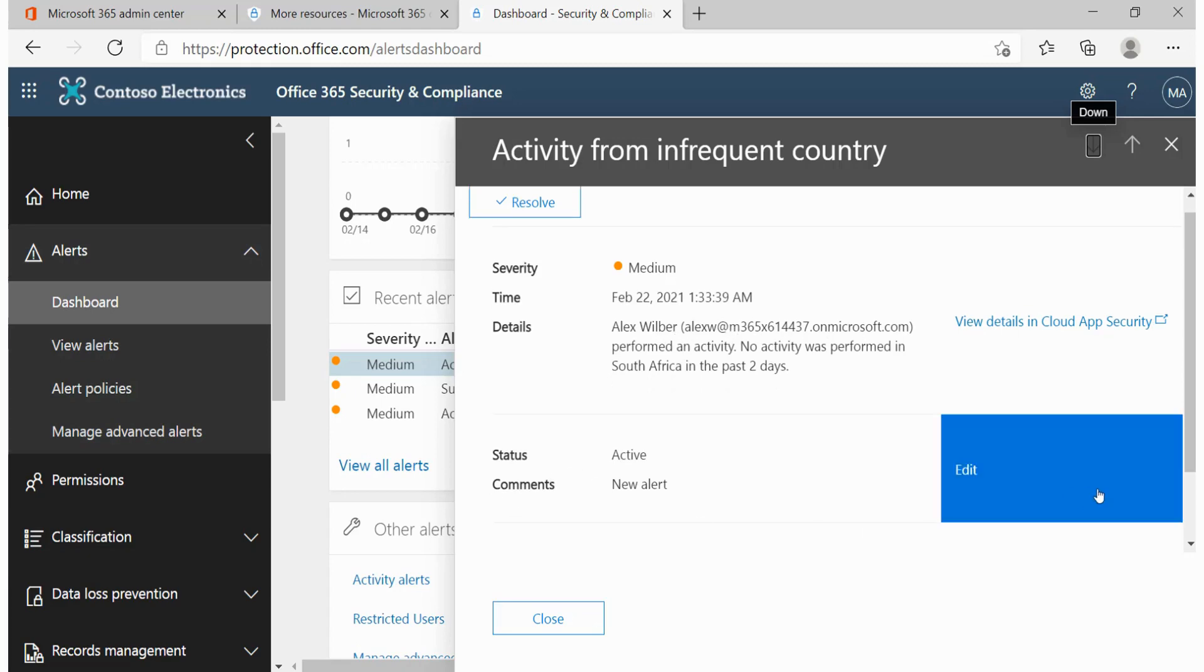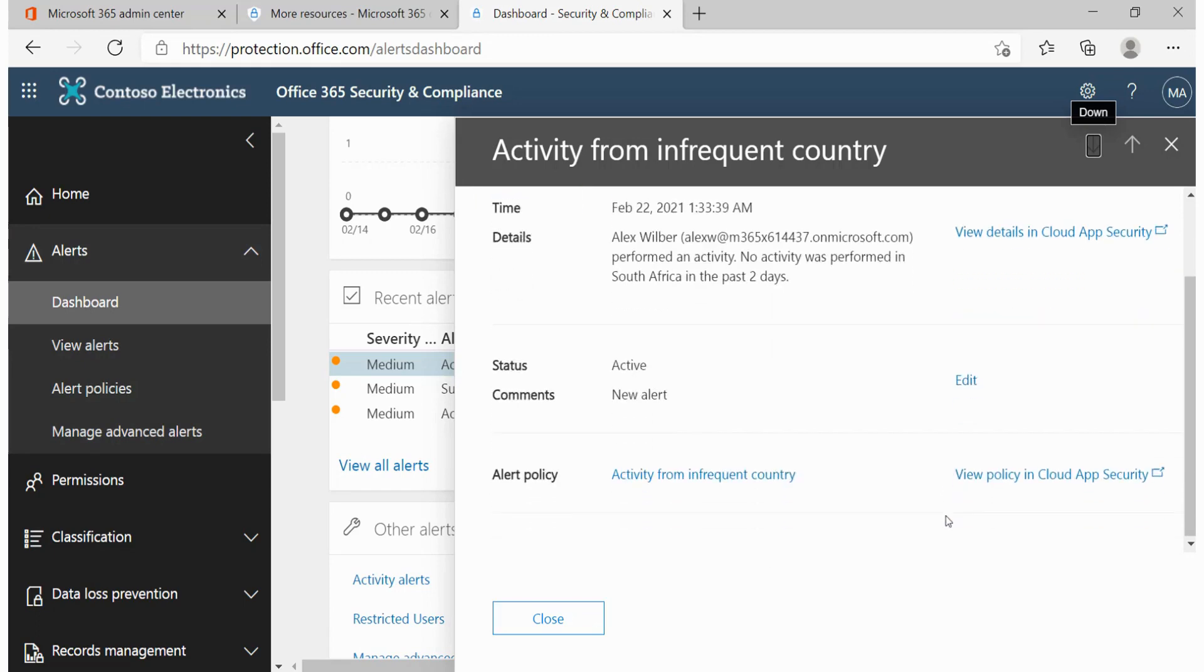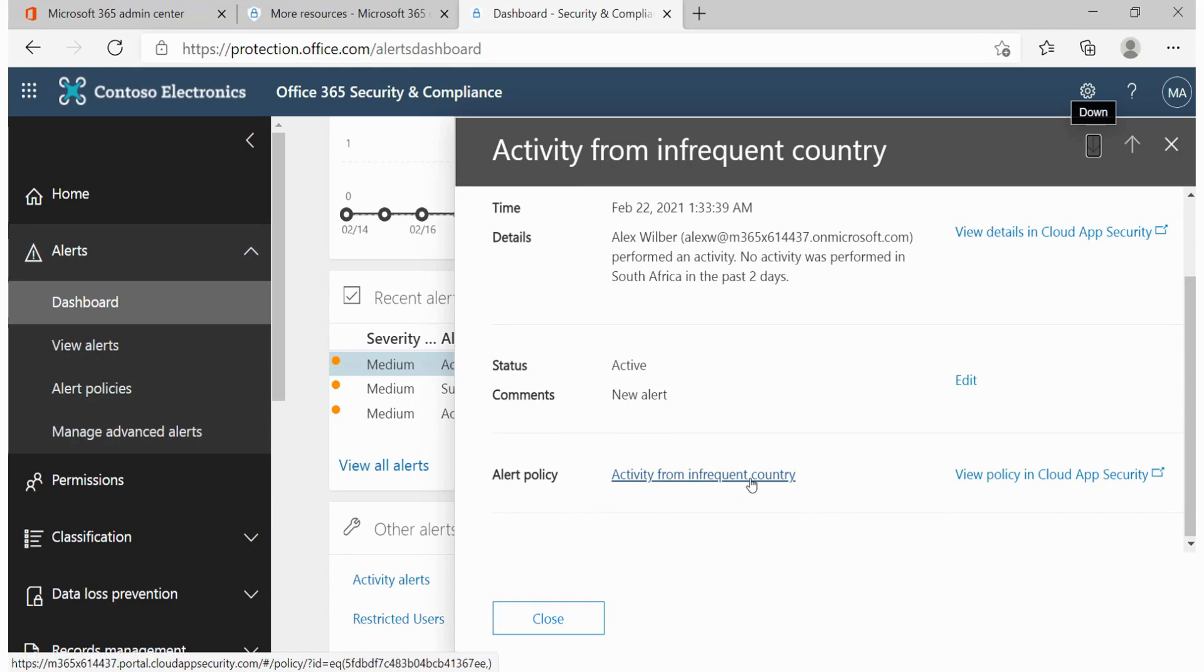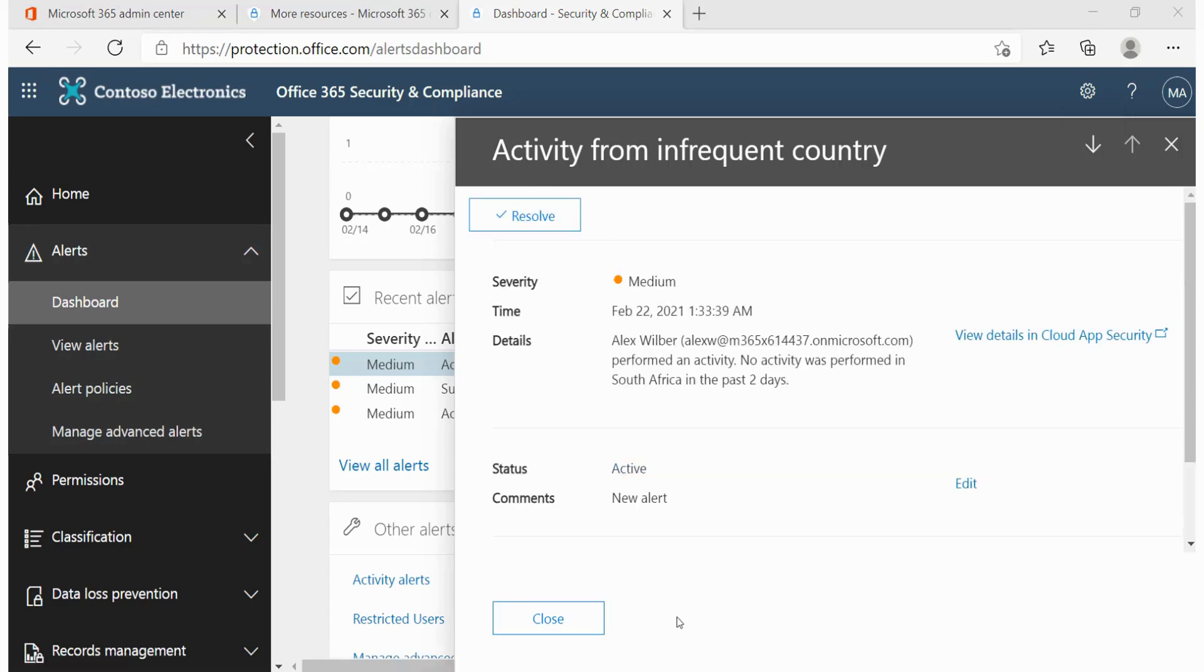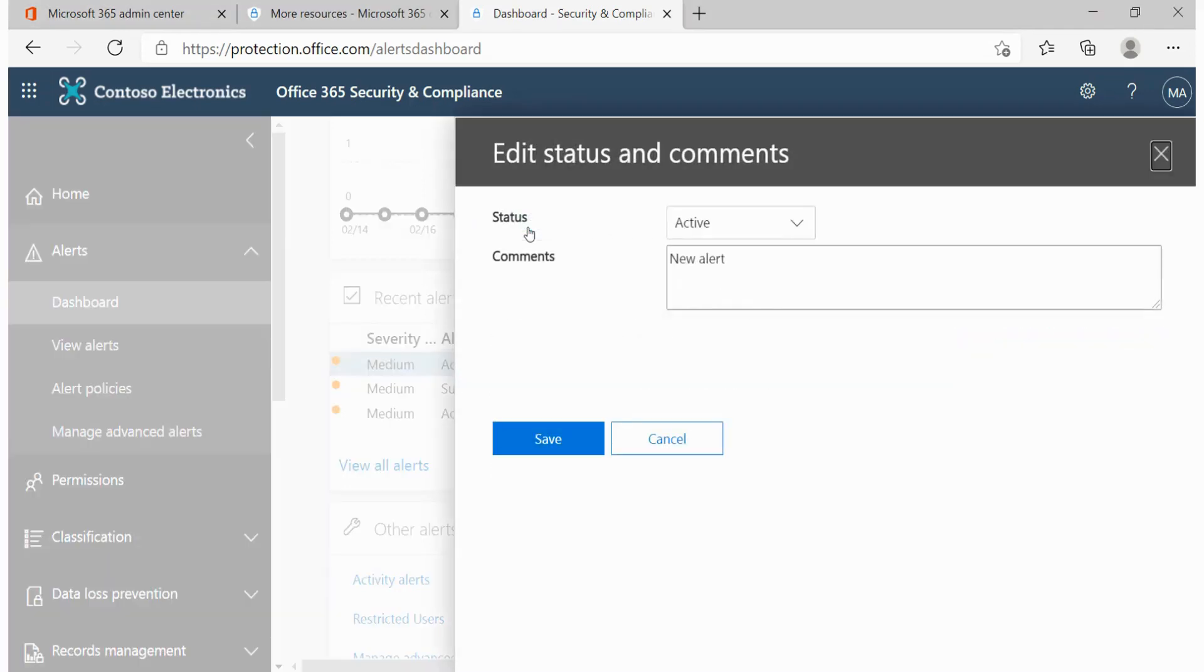We can see the status of this particular alert. And if we want to have insight into the policy that was actually triggered, we can actually click on that policy and review more information. However, if this is something that we already understand and we have already mitigated it within our environment, we'll simply go ahead and click on the resolve button.